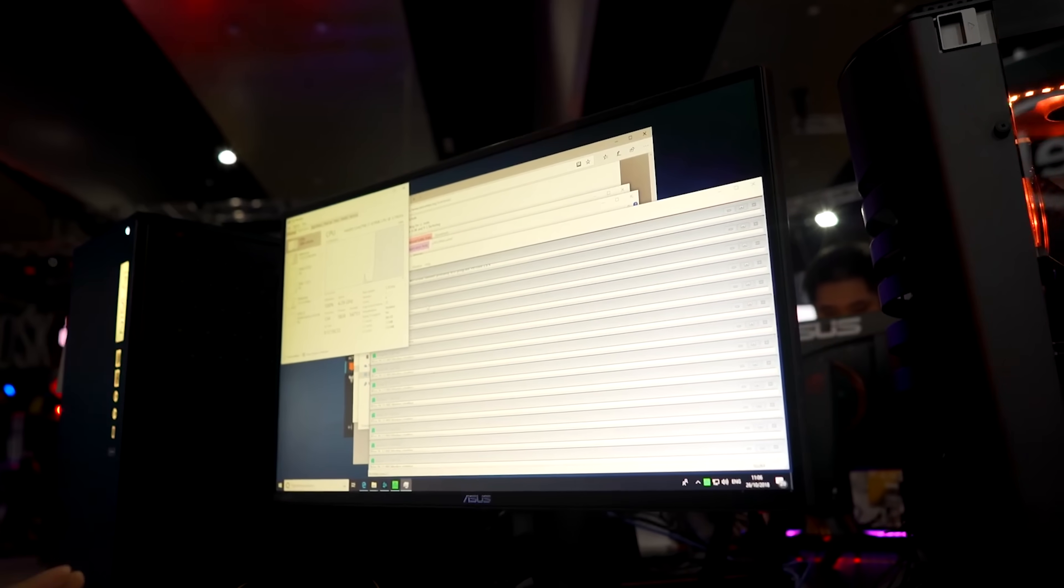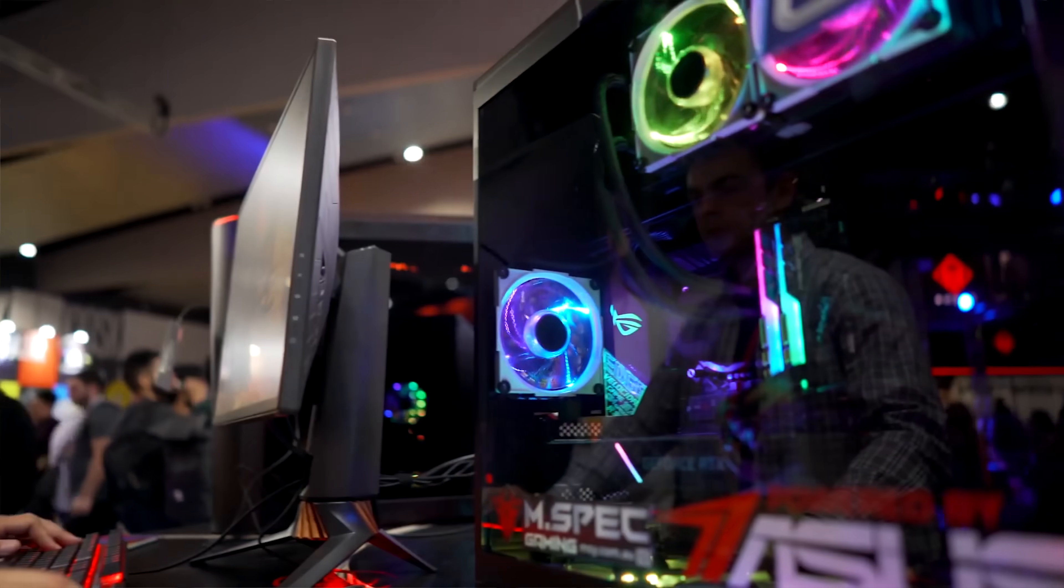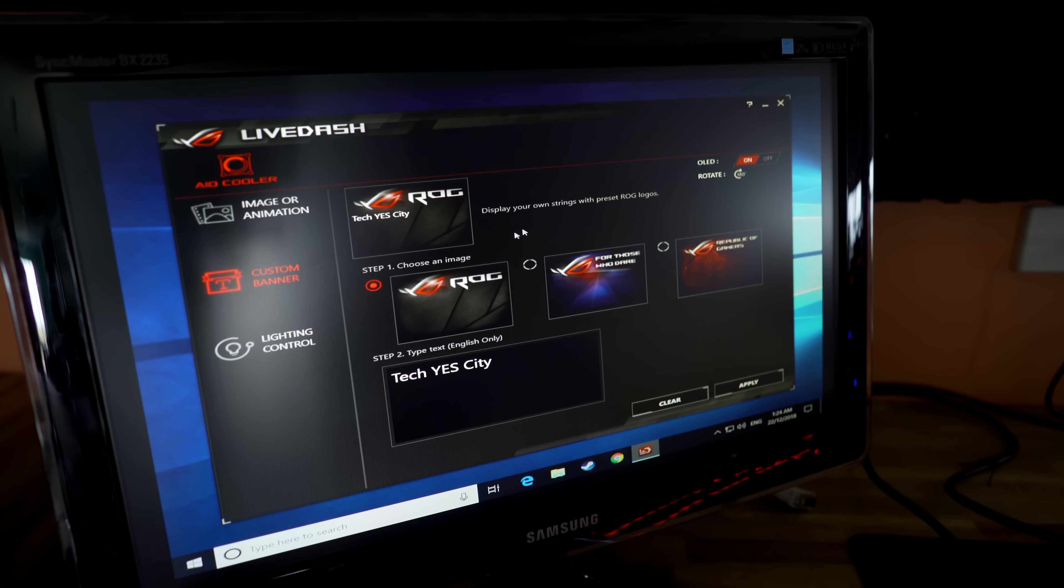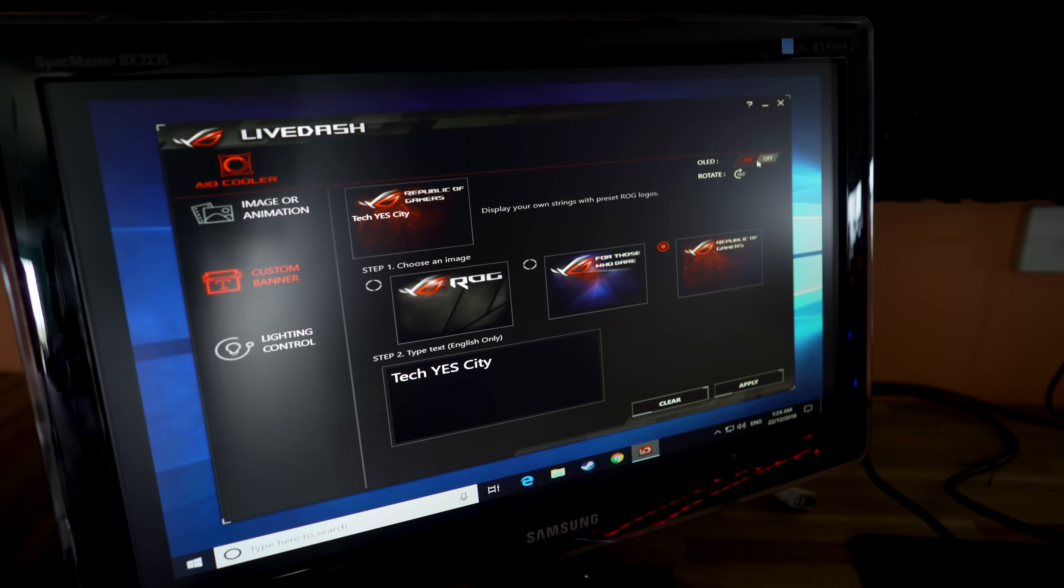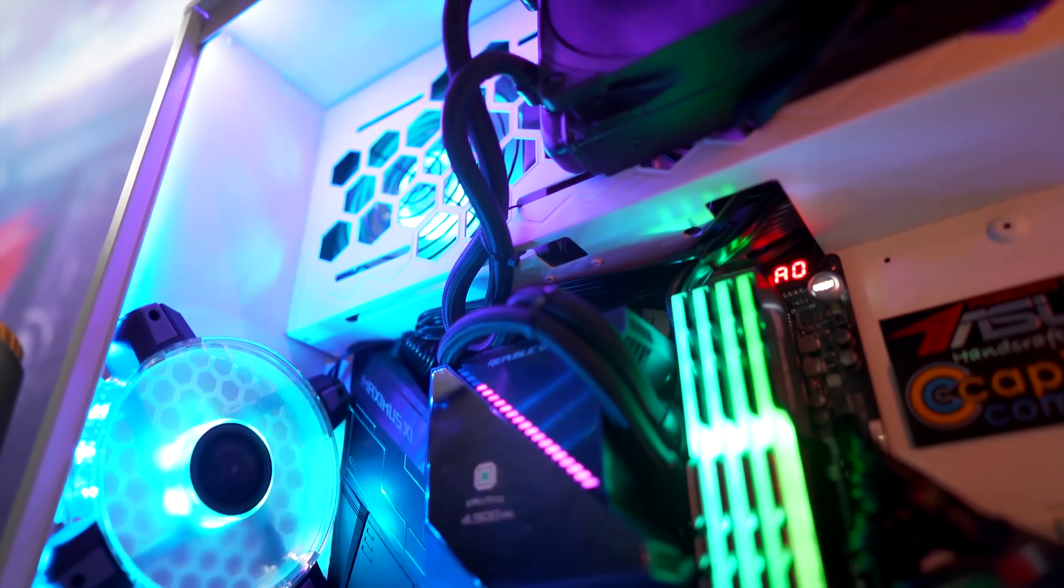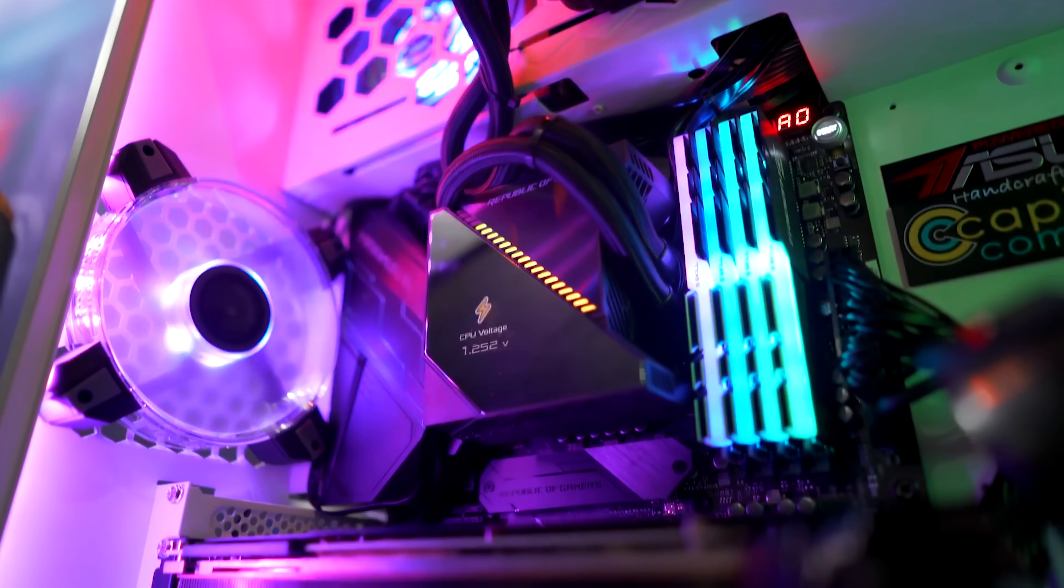What it's got now is an OLED screen, at least on the Ryujin models, where you can customize that with a JPEG, or if you've got an Asus motherboard, you can have it read out things like temperatures, duty, and voltages. So it does serve a purpose for practicality, and not just bling.